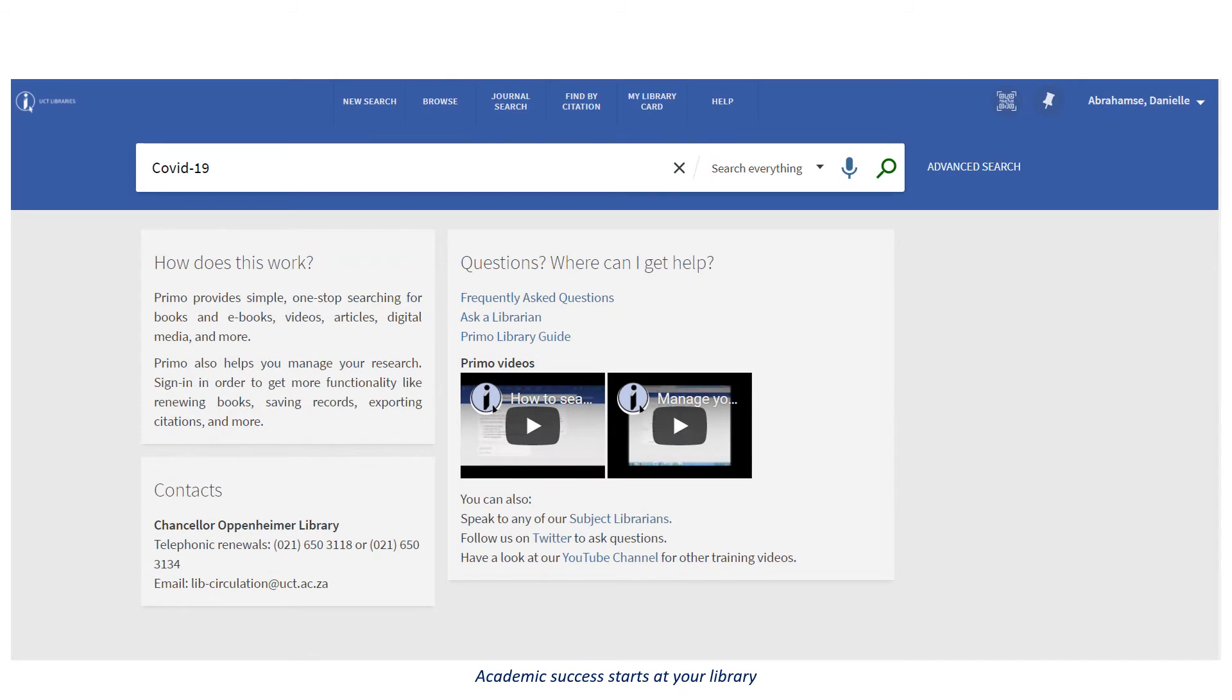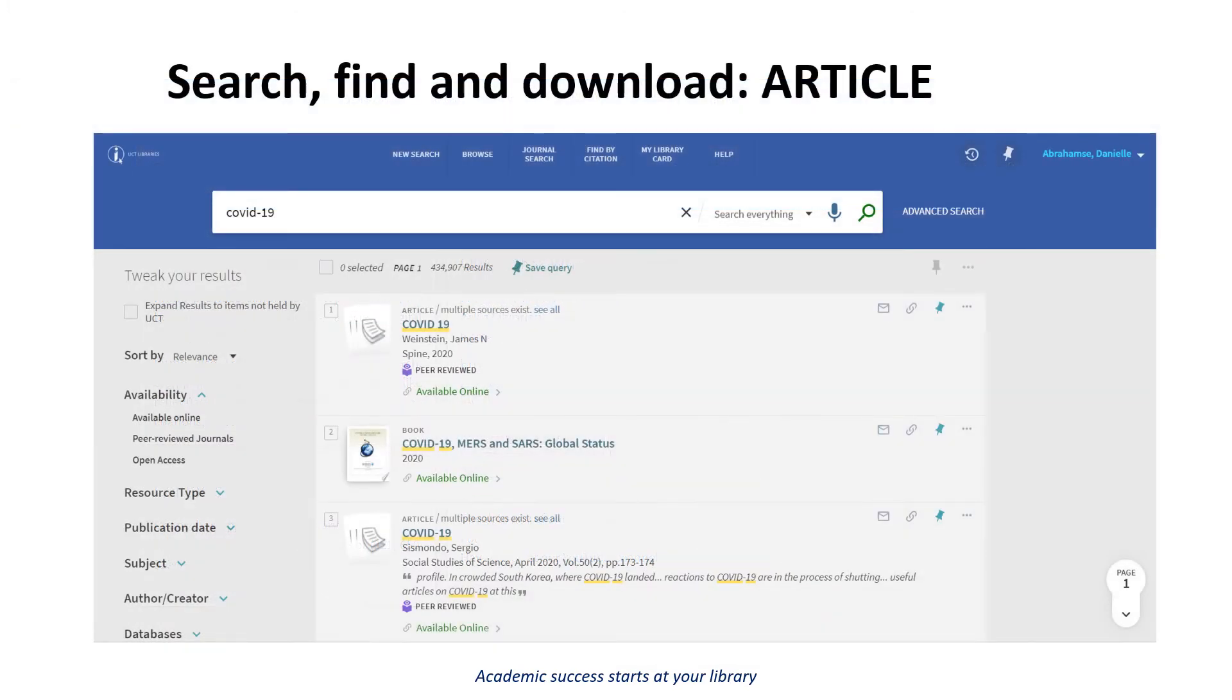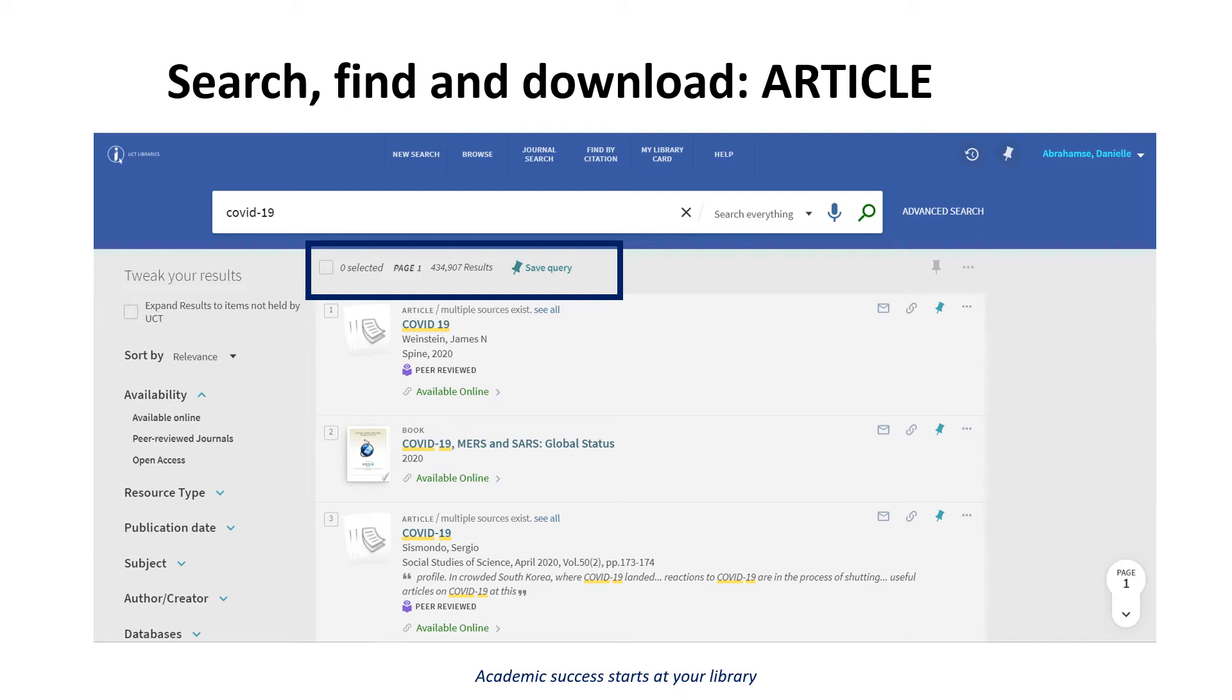Let's try searching for resources on COVID-19. You will notice that there are numerous resources appearing in your search. Once you have gone through the results, you will need to select one article that looks like it will help your assignment.